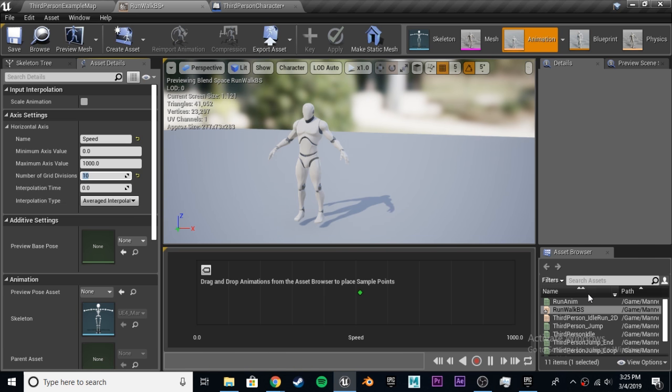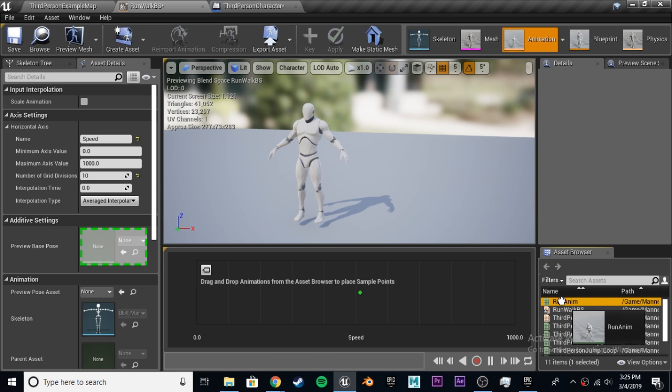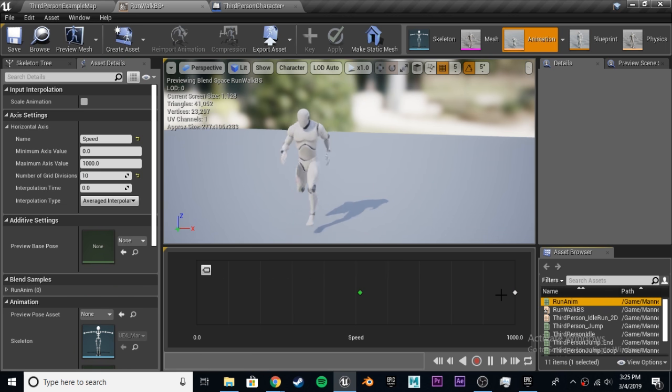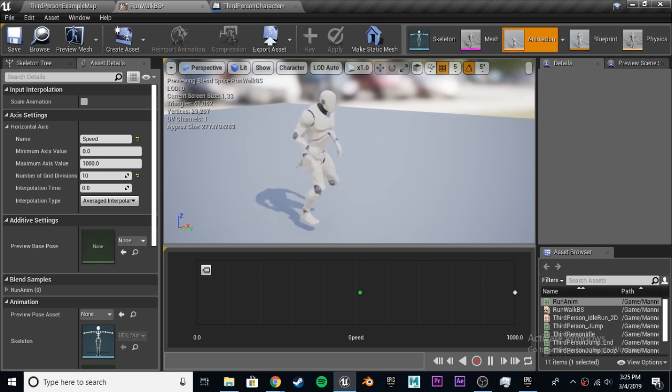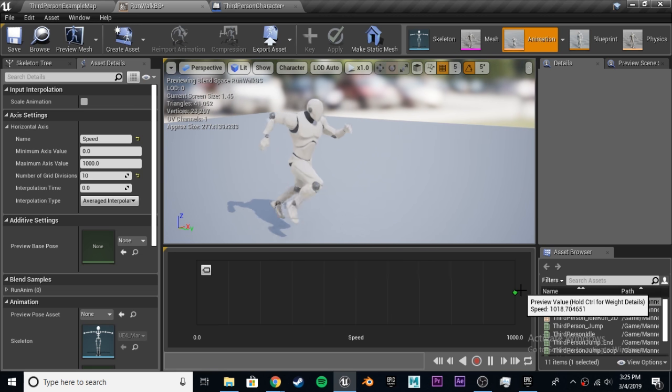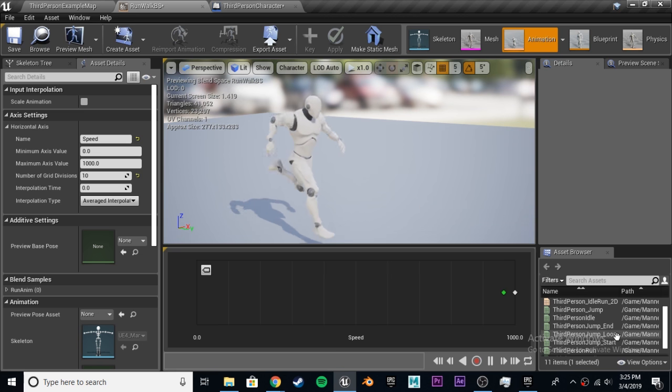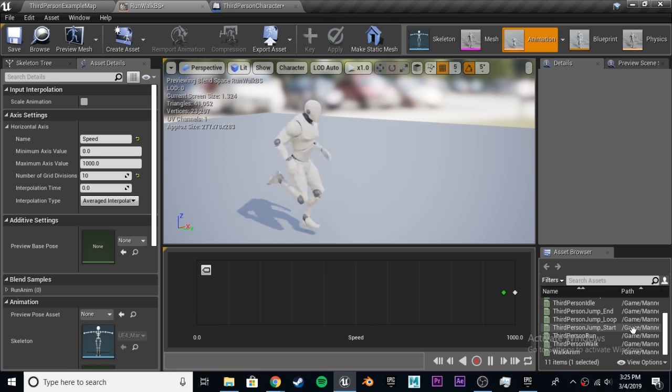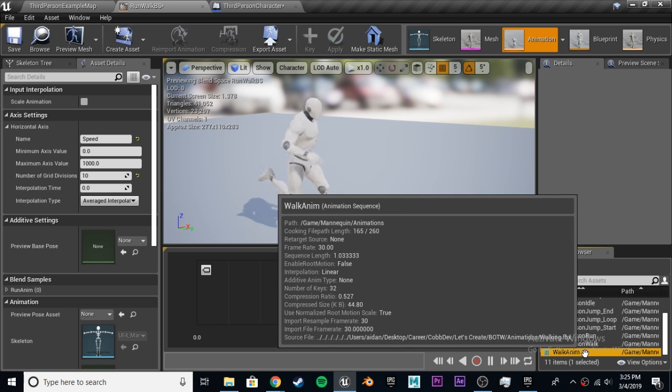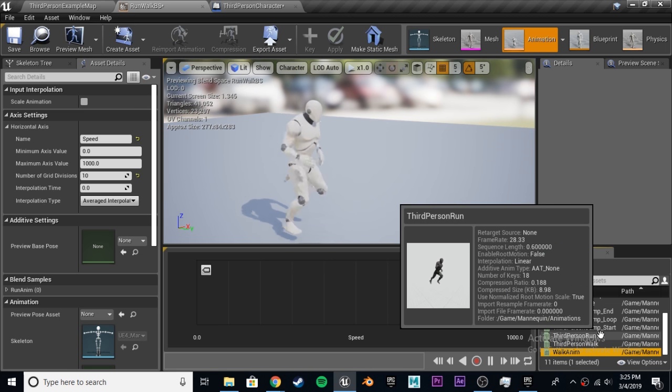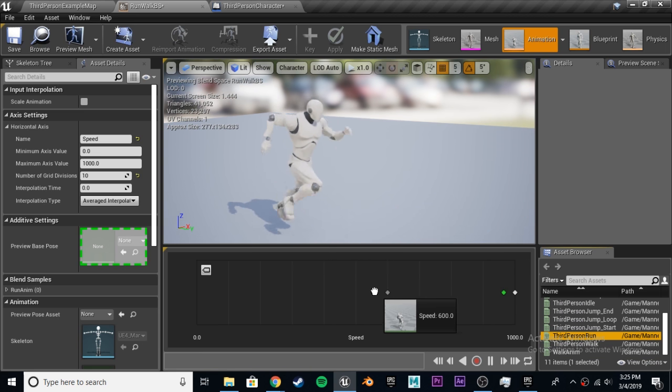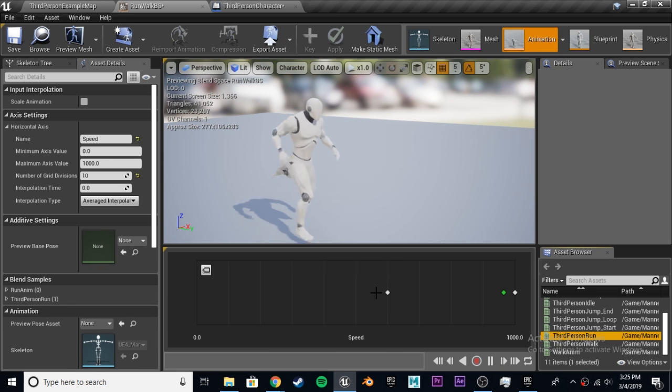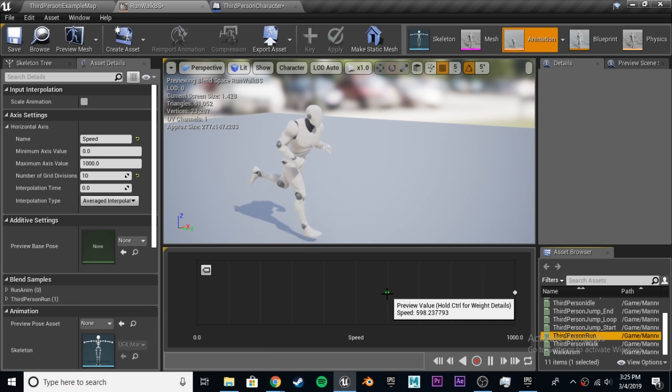Let's take a run animation and put it at 1000. This is his sprint animation when we're going full speed, when we're holding down shift, or whatever your sprint button is. Let's take our default, and we're going to put this at 600, which is his normal jog.